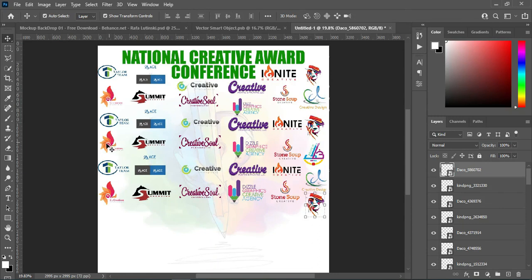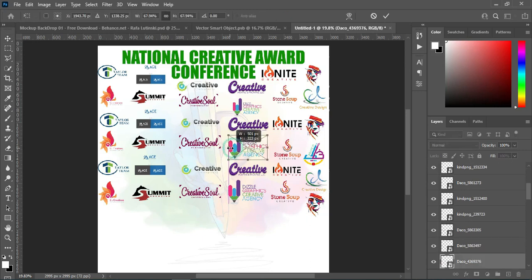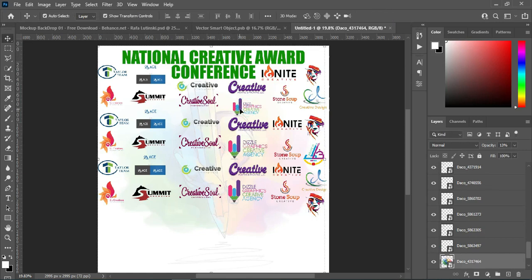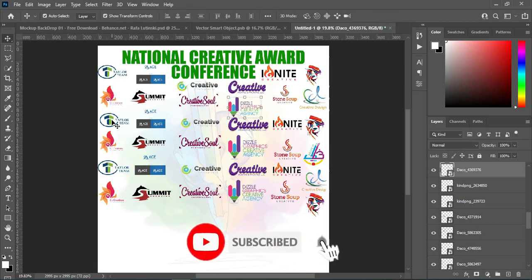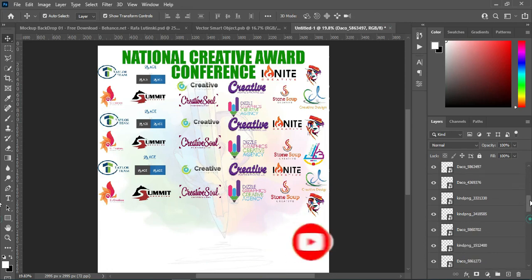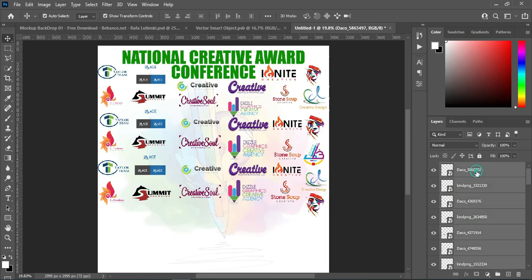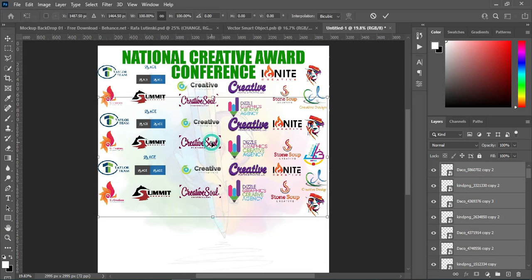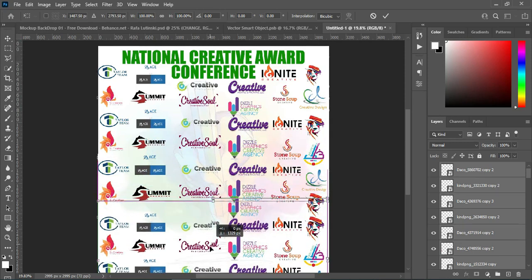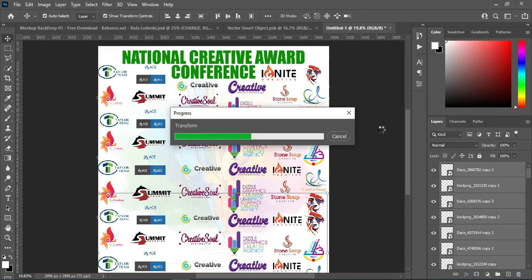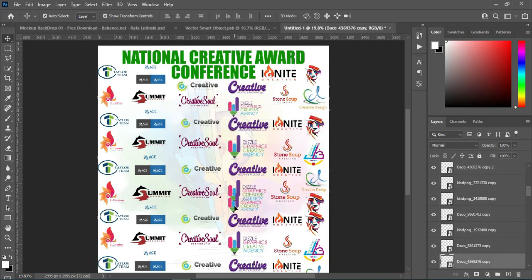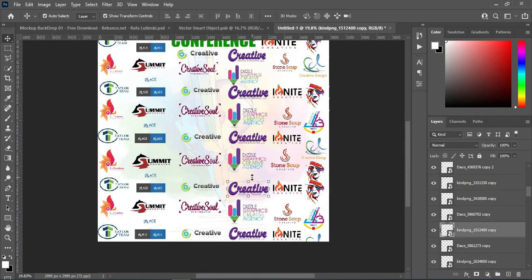Now what I'm going to do is duplicate the ones I have already created. I'm going to select from this side down to the end — hold your Shift key, then select, then Ctrl+J to duplicate. Then drag it down. Wait while it loads. Something like this.